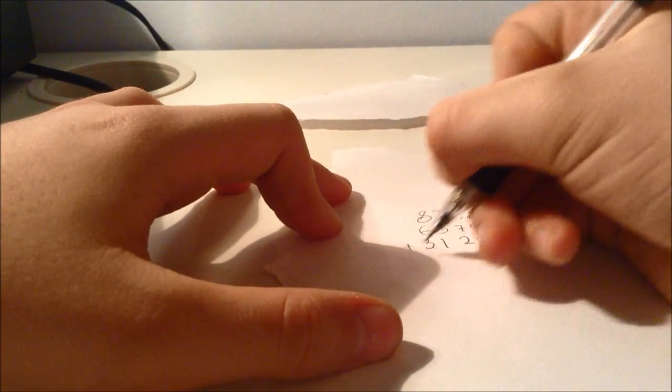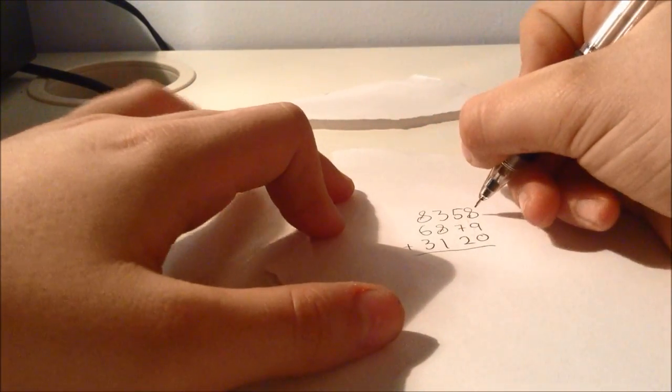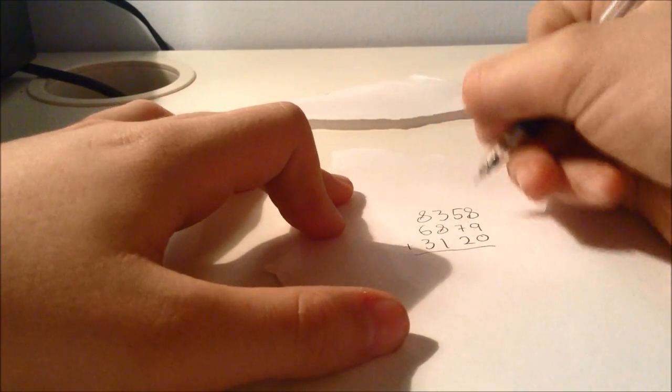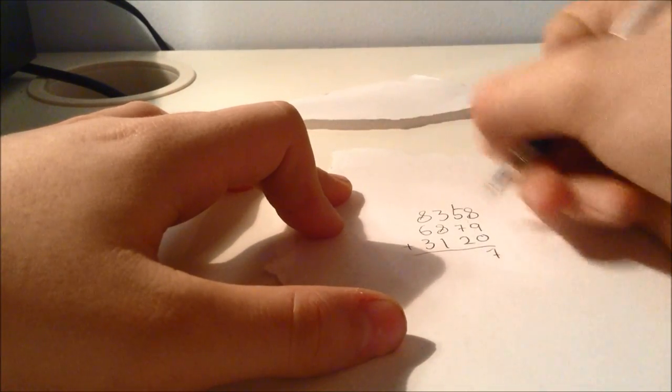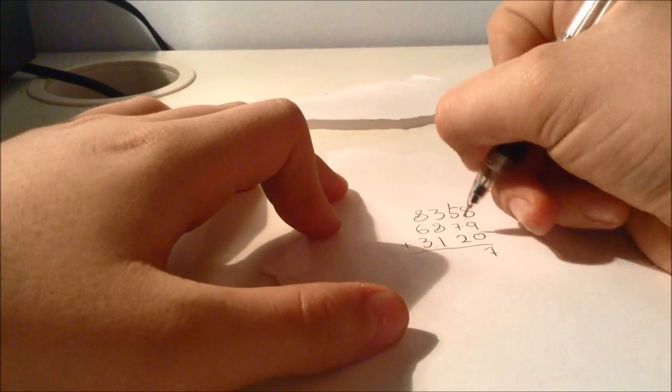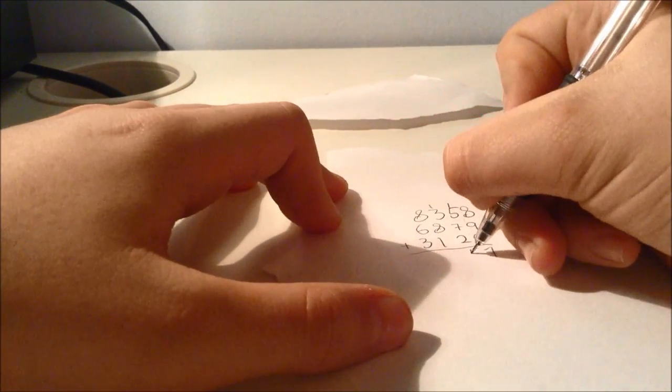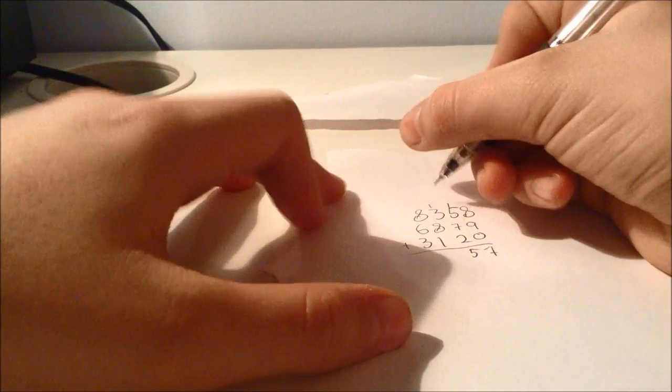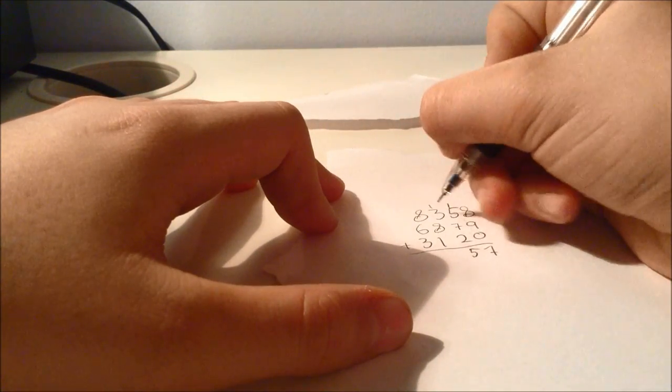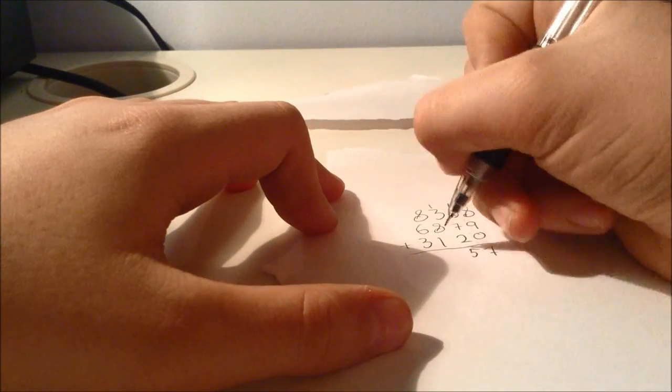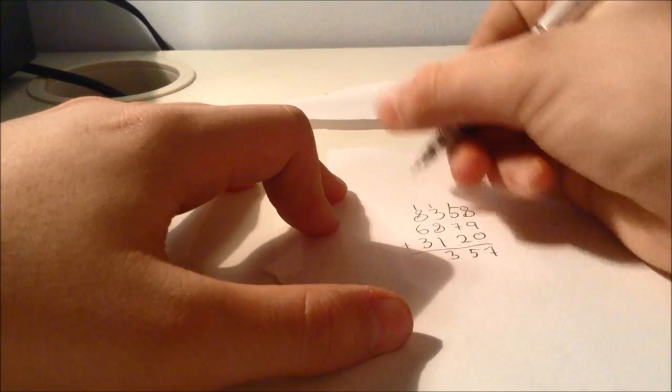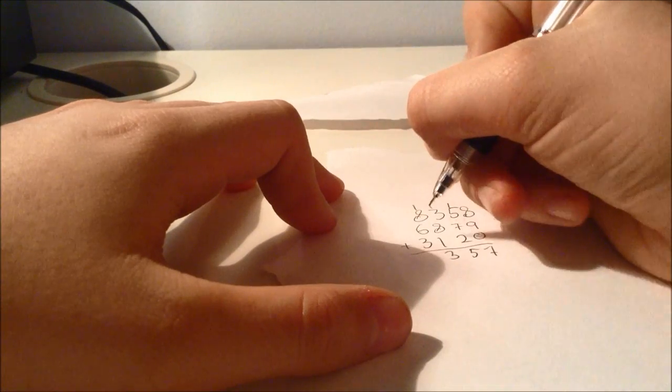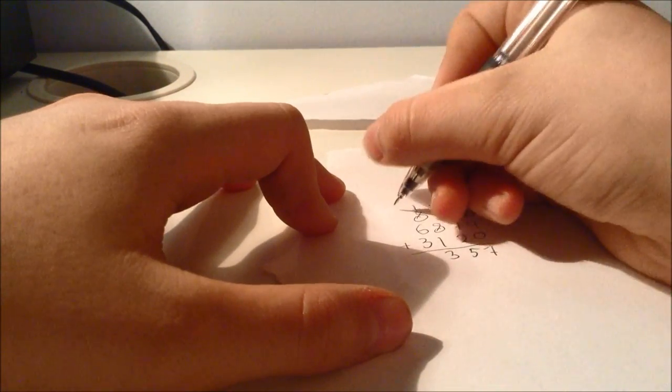And now you add these together, and you will get 17, 15, 13, 18.